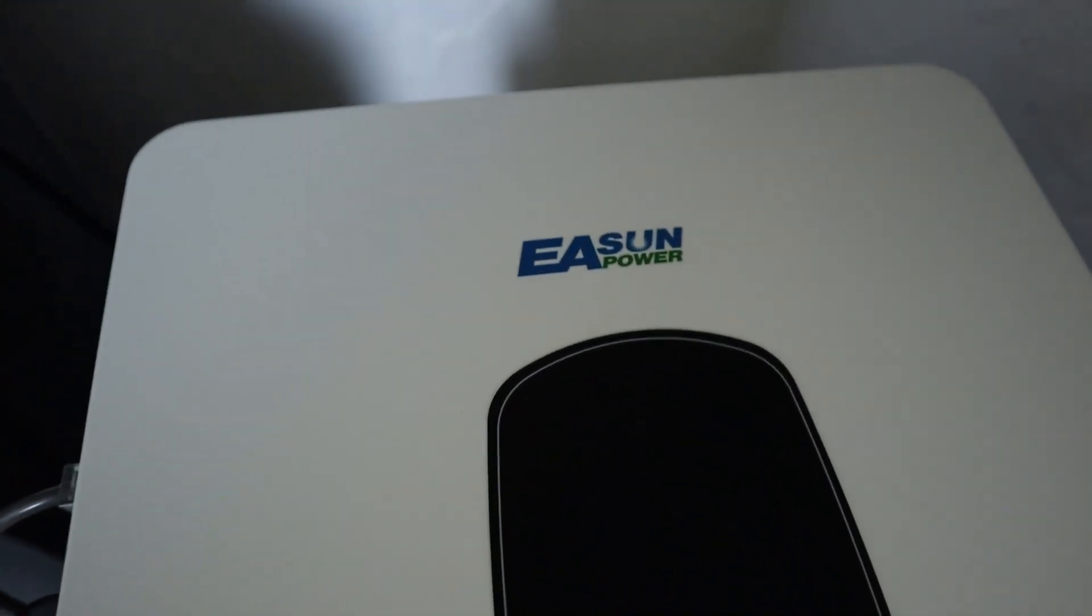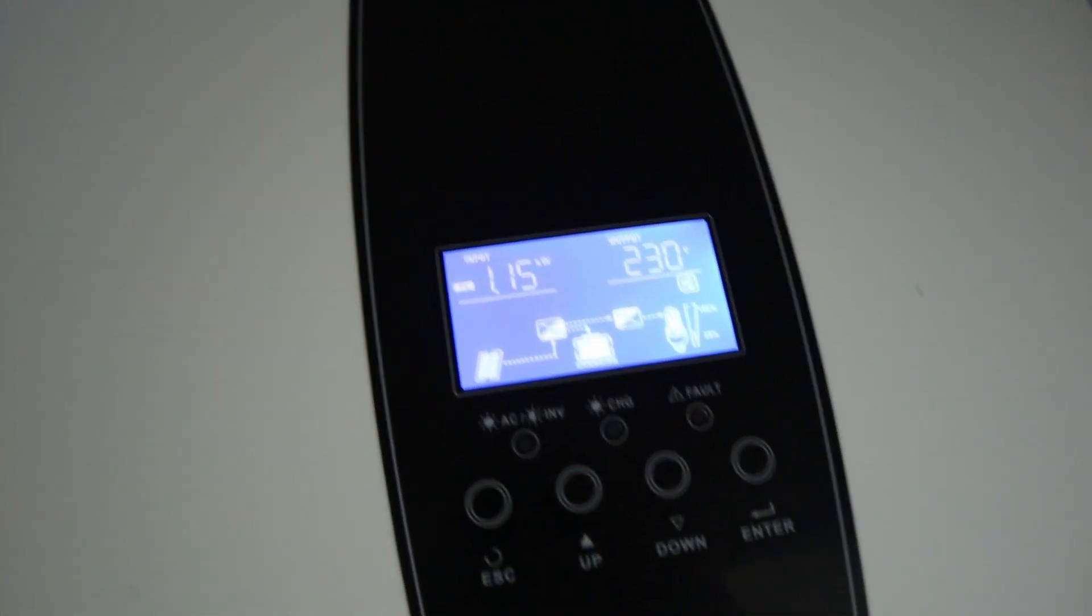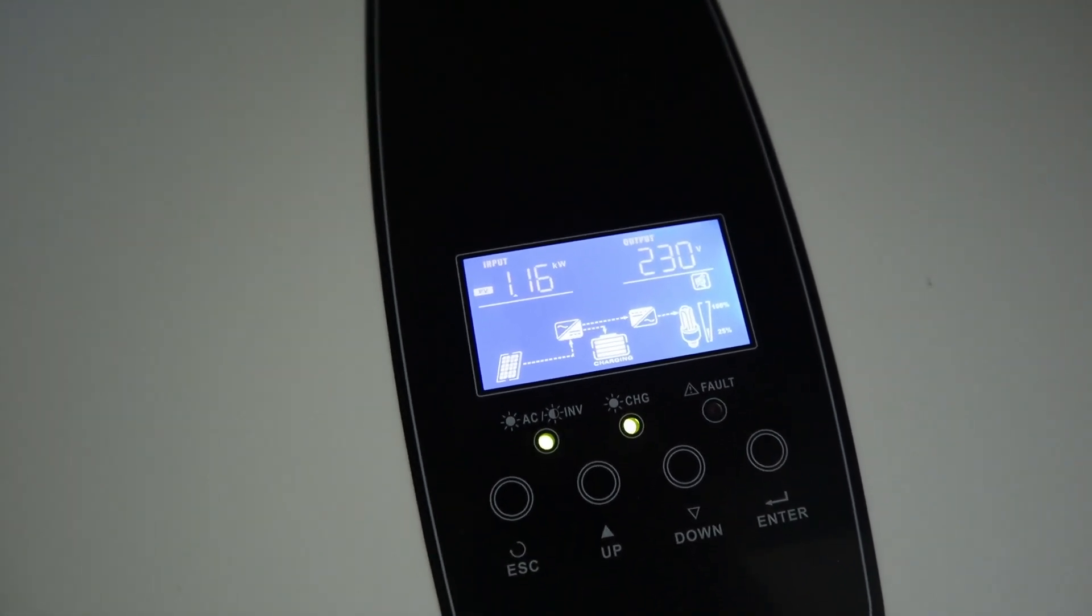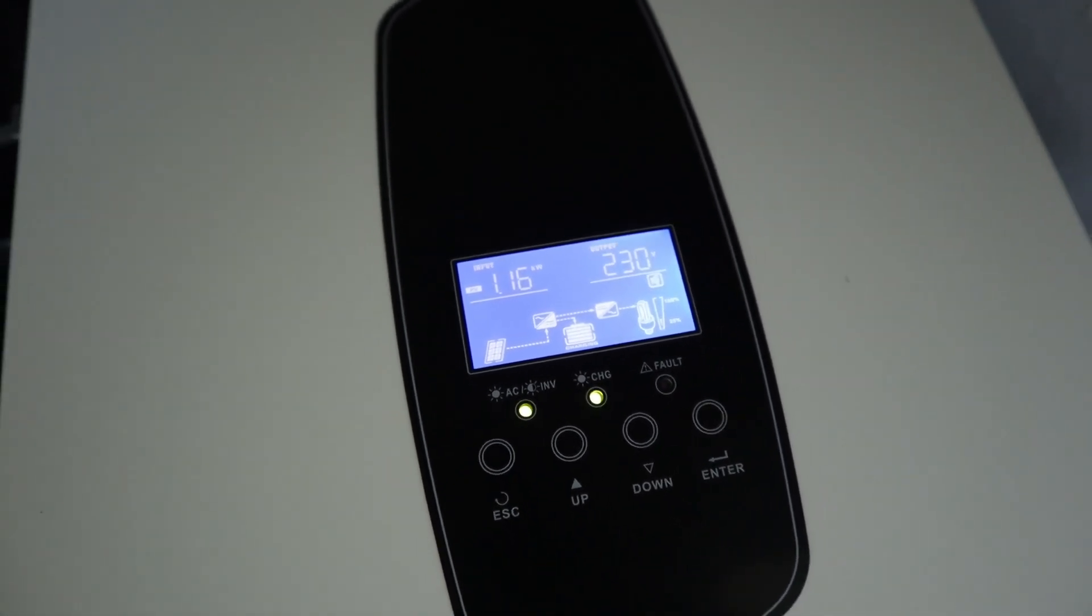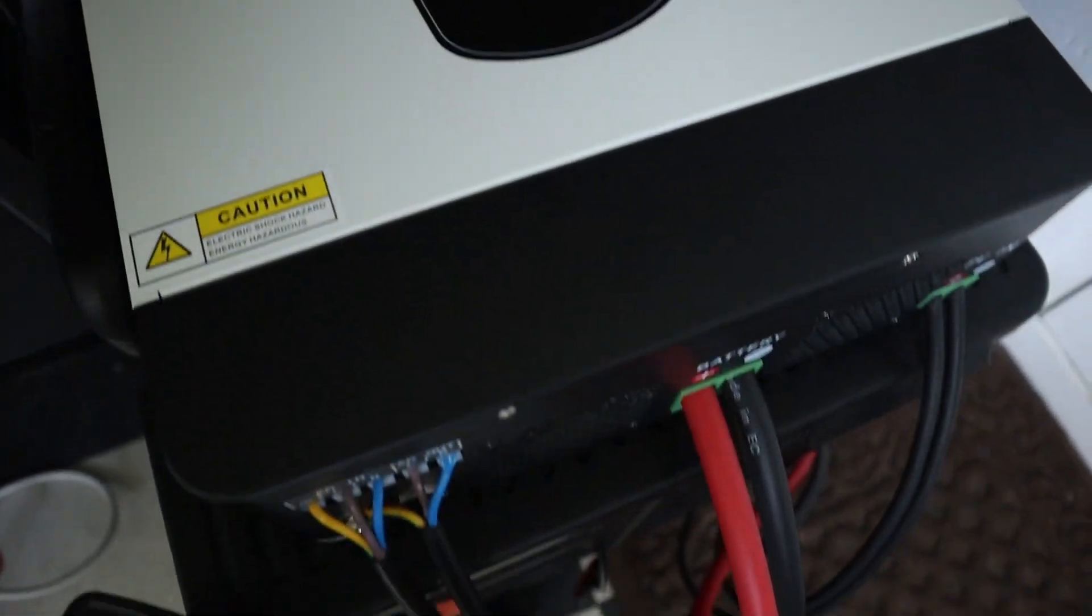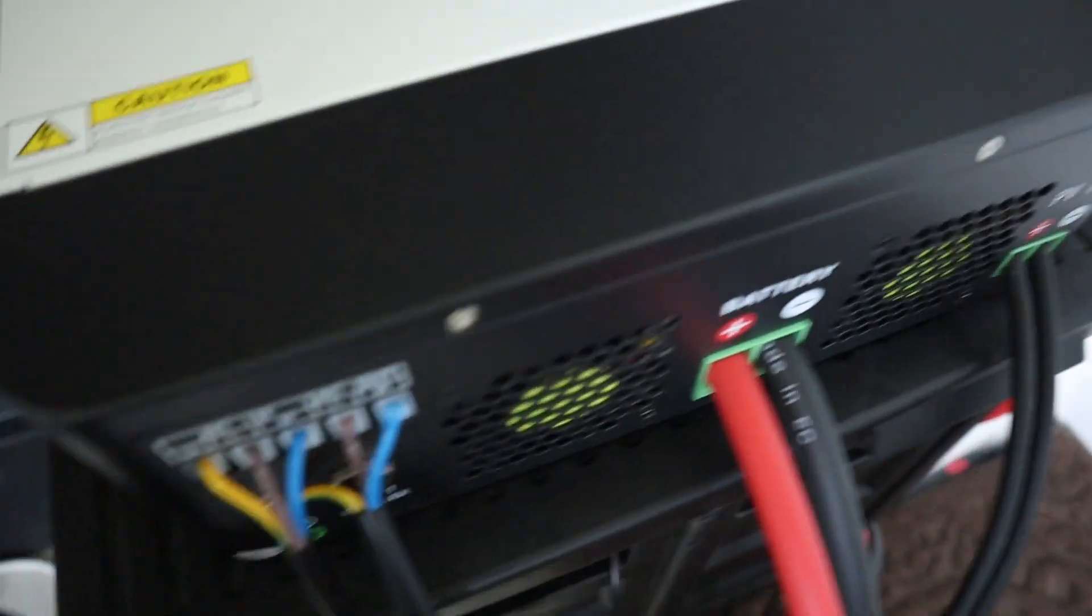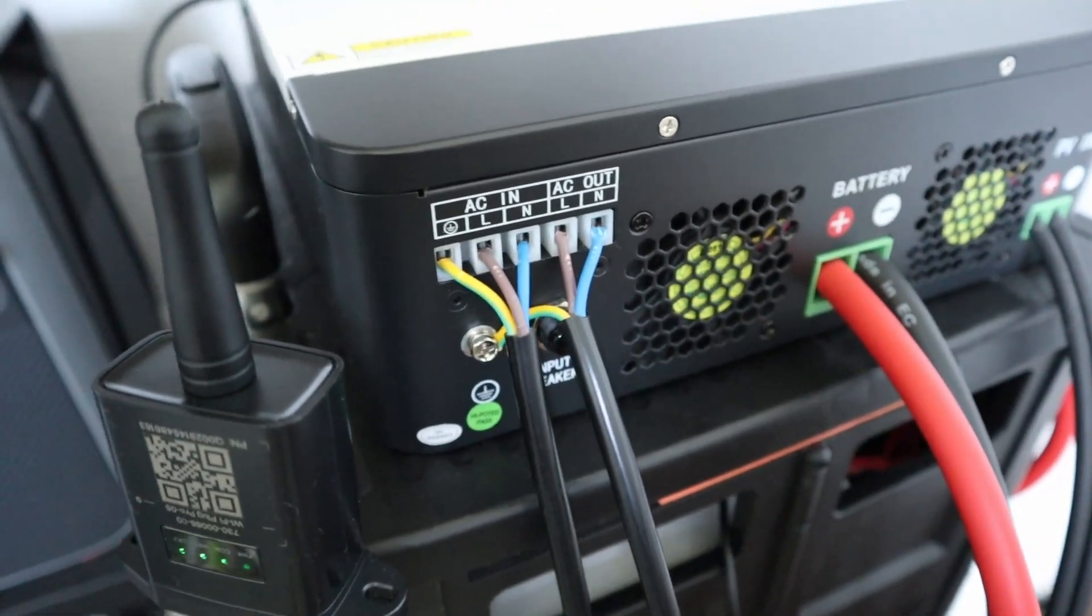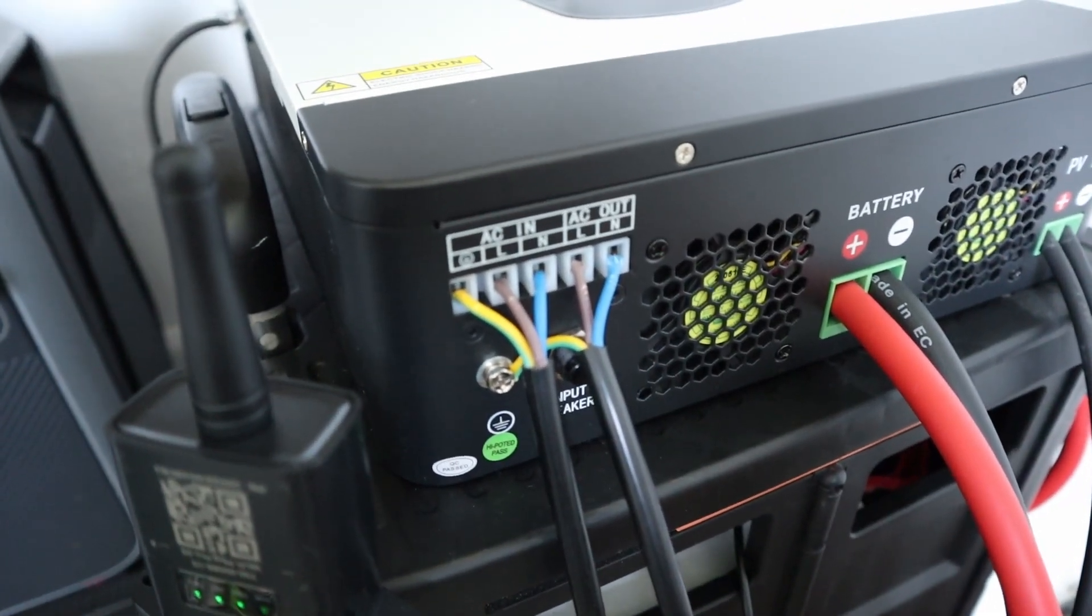So here it is, this is the EA 24-volt solar inverter. I'm just doing a test for a few weeks to see how it compares with my MPP 24-volt solar inverter. It's pretty much the standard setup on here as it is on the MPP.